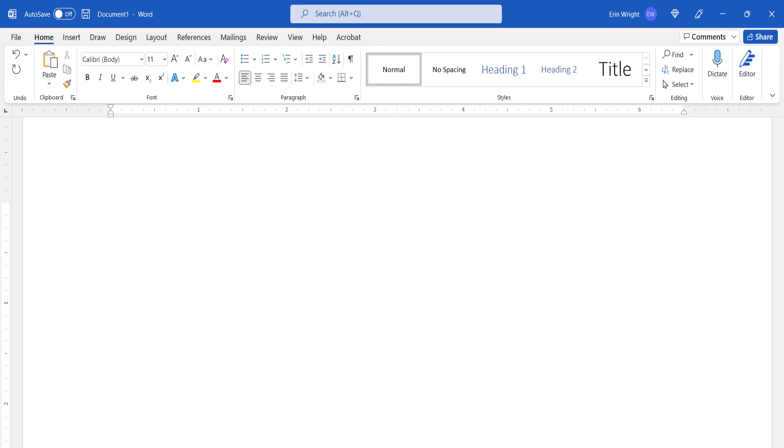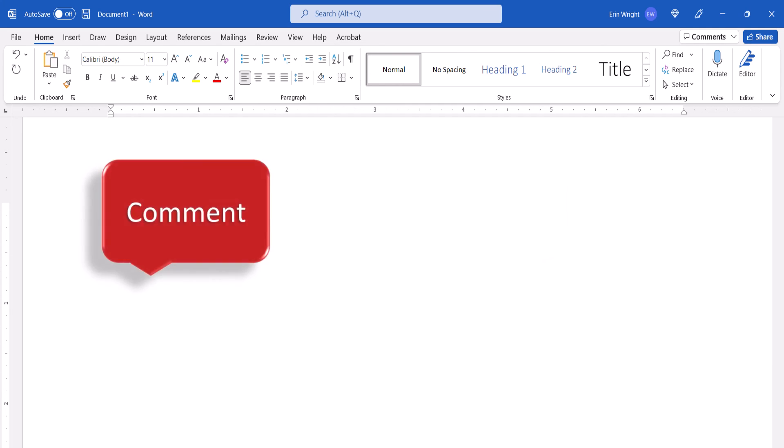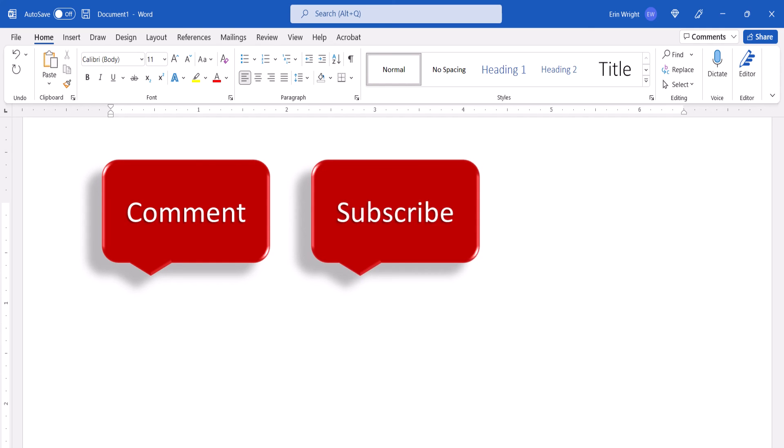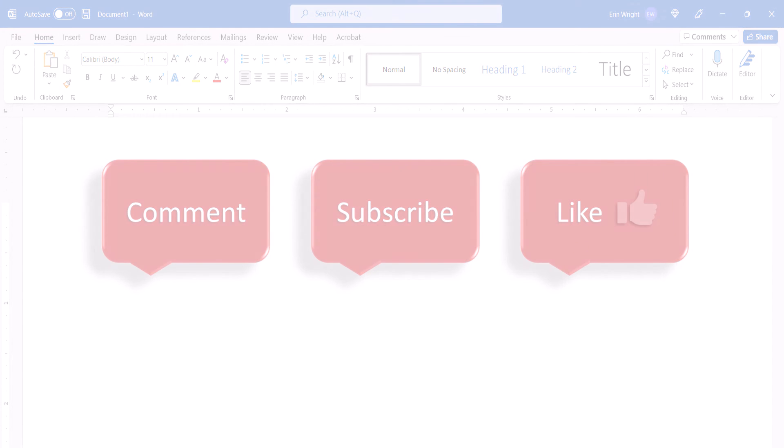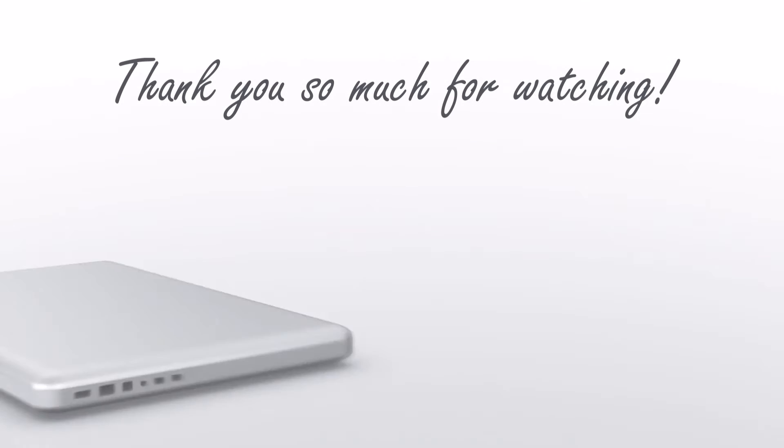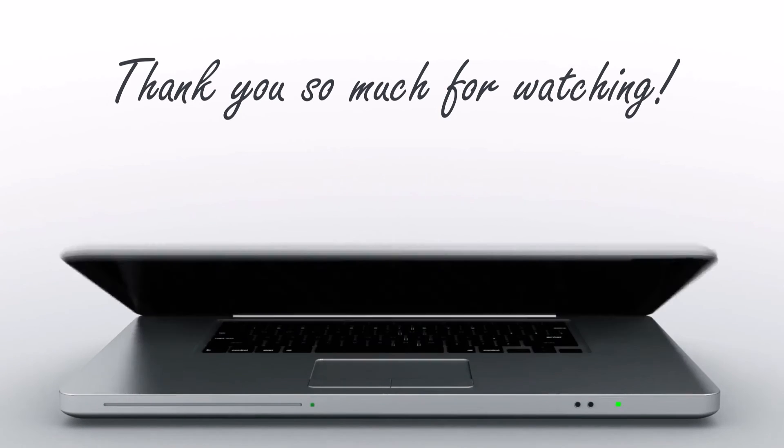Feel free to leave me a comment if there's a specific topic that you'd like me to talk about in the future. And please subscribe to my channel so you don't miss upcoming tutorials, and give this video a thumbs up if you found it helpful. Thank you so much for watching!